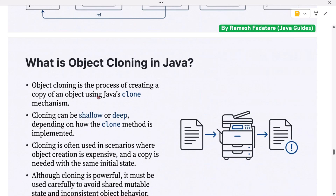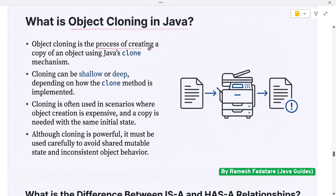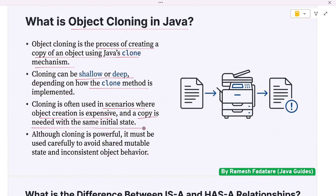What is object cloning in Java? Object cloning is the process of creating a copy of an object using Java's clone mechanism. Cloning can be shallow or deep depending on how the clone method is implemented. It is often used in scenarios where object creation is expensive and a copy is needed with the same initial state. Although cloning is powerful, it must be used carefully to avoid shared mutable state and inconsistent object behavior.